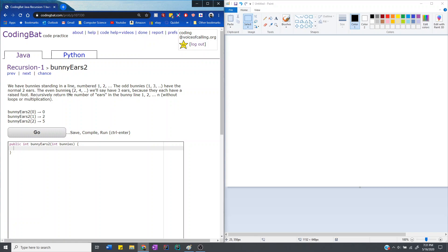We have bunnies standing in a line numbered 1, 2, etc. The odd bunnies 1, 3, 5, and so on have the normal 2 ears. The even bunnies 2, 4, 6, etc. will say have 3 ears because they each have a raised foot. Recursively return the number of ears in the bunny line 1, 2, all the way to n without loops or multiplication.